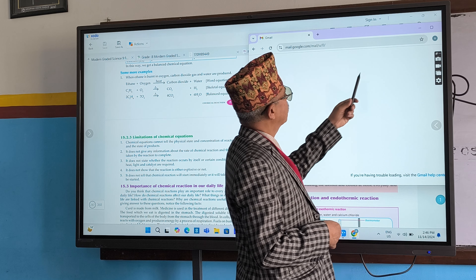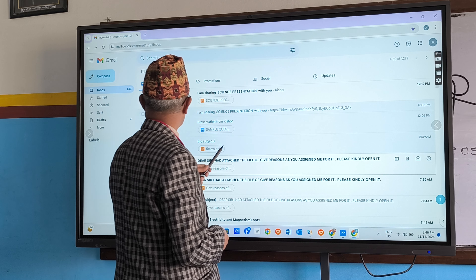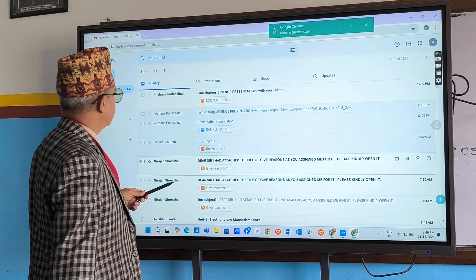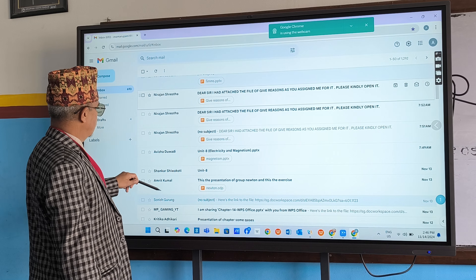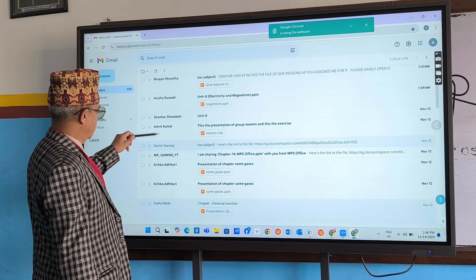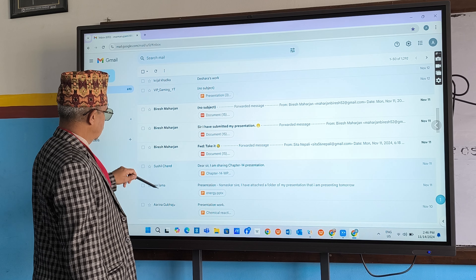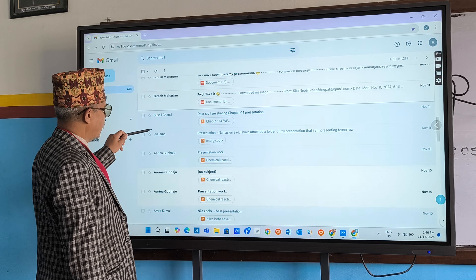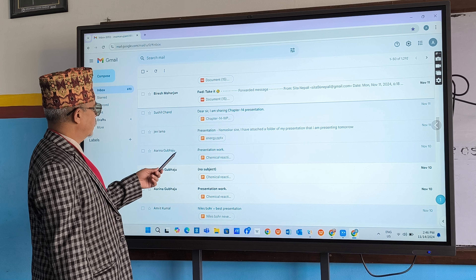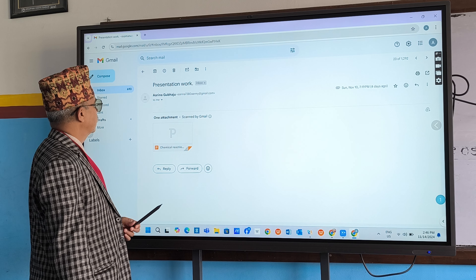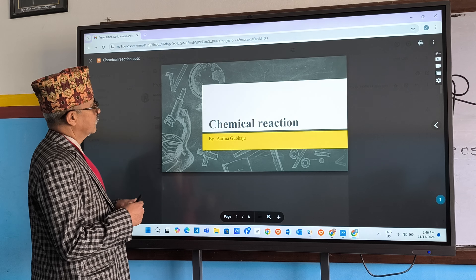Let's check whether the slide has come or not. Krishna Pura Saini, Nirajan, Avisa, Amrit, Bires, Sushil, Irina Gubaju. Presentation work is given here. What is it mentioned in the presentation work?